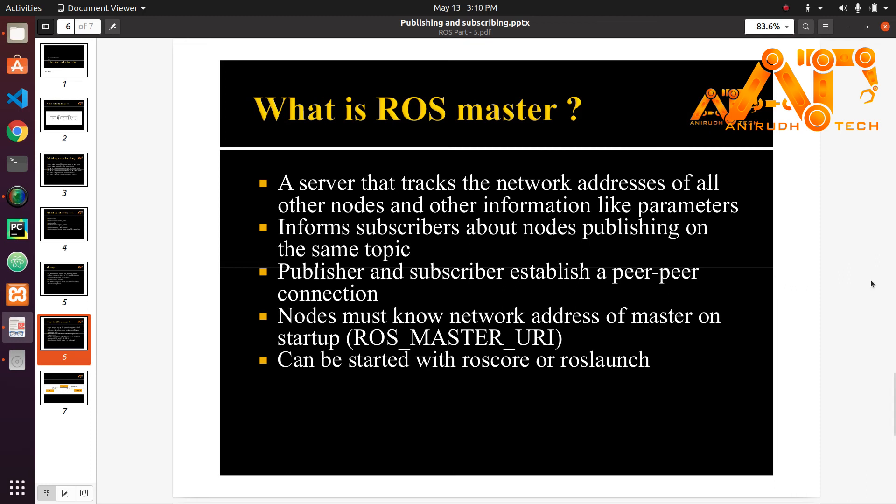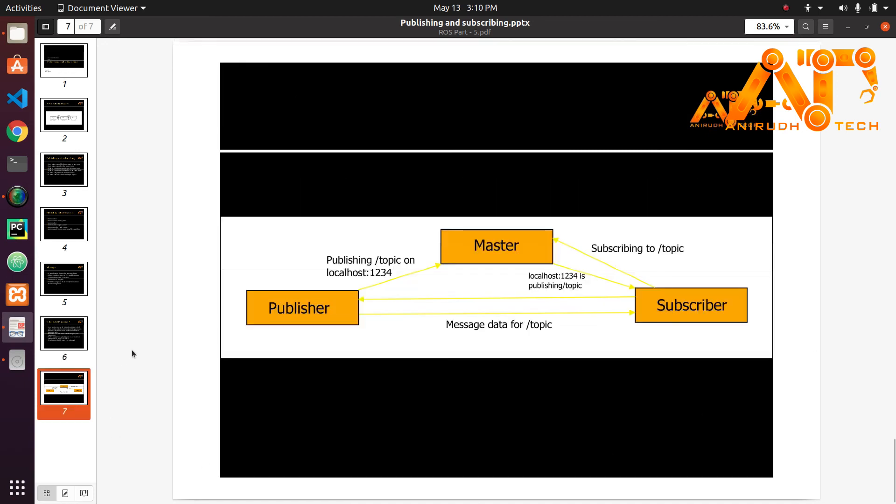How does it work? A publisher will come up and tells the master, hey I am publishing on this topic and also this is my address. The master will keep a note on that. Also if some nodes come and say hey I want to subscribe to this topic, then the master will say yeah I know someone who is publishing on that topic and it will inform the subscriber about the publisher. The subscriber will then set up a peer to peer connection with the publisher.